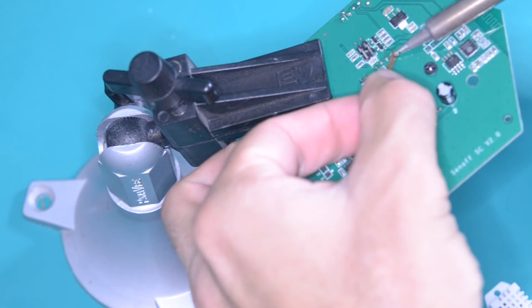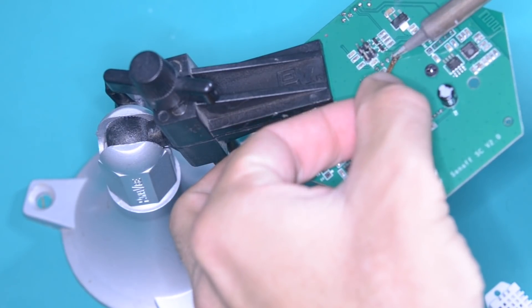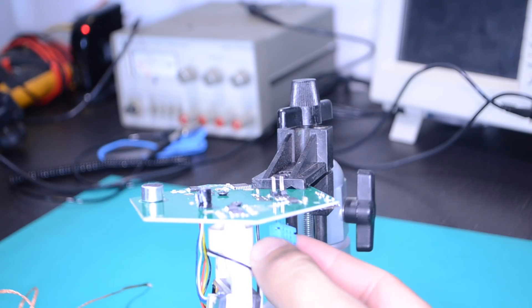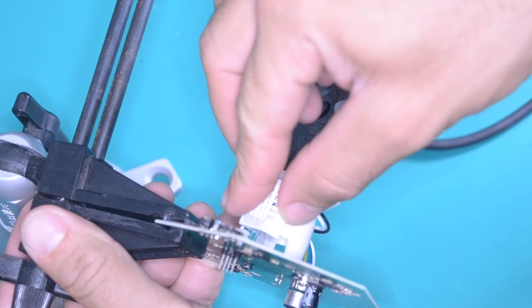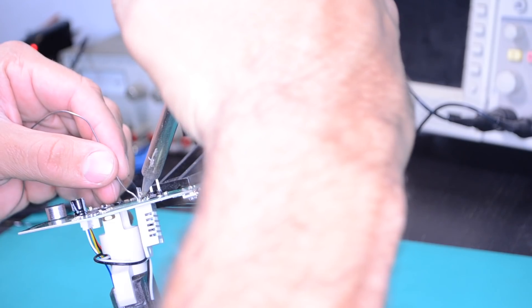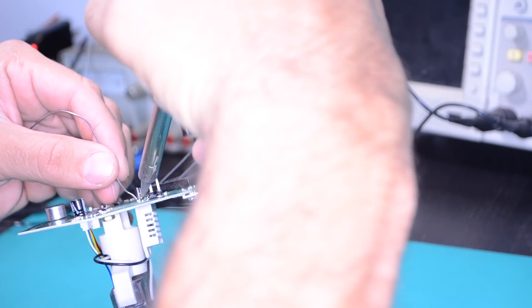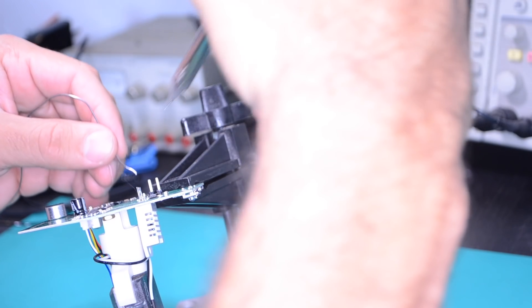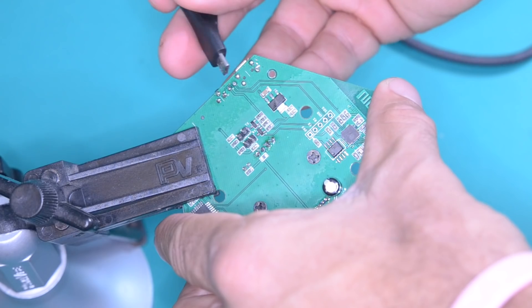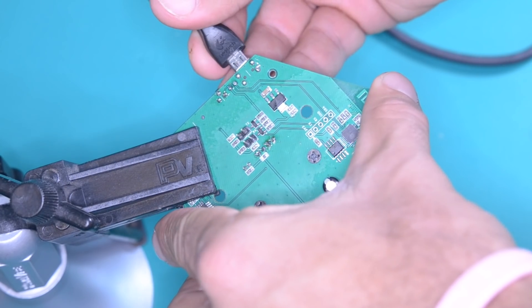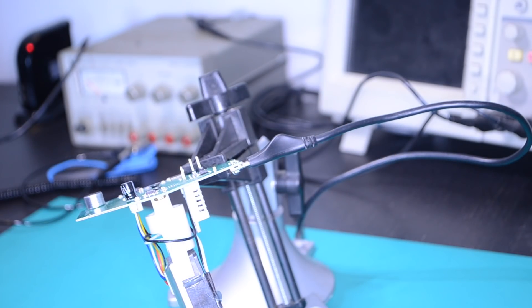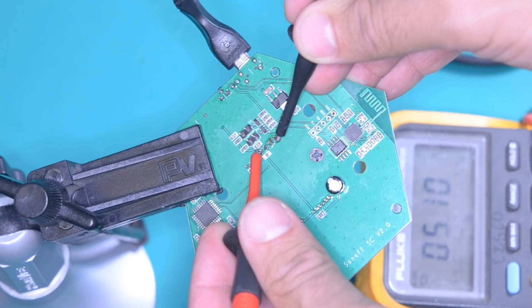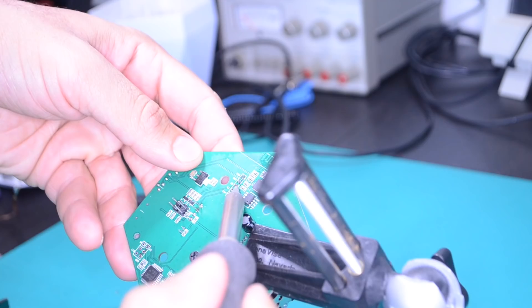The DHT22 also reads temperature and humidity, but it has a finer resolution of the data. After replacing it, I can do a quick check by measuring the voltage across its power and ground terminals.